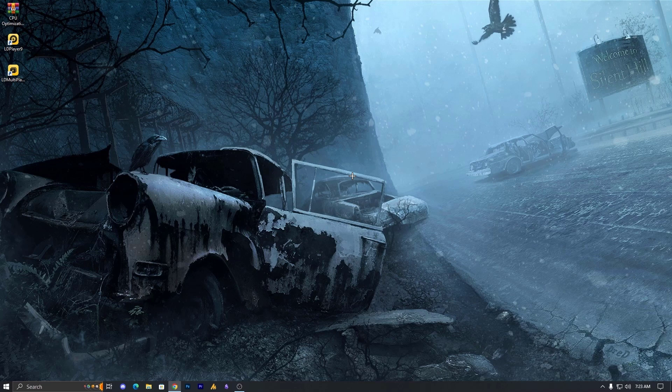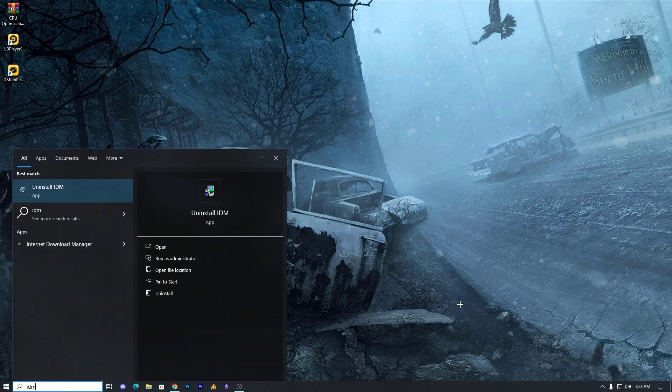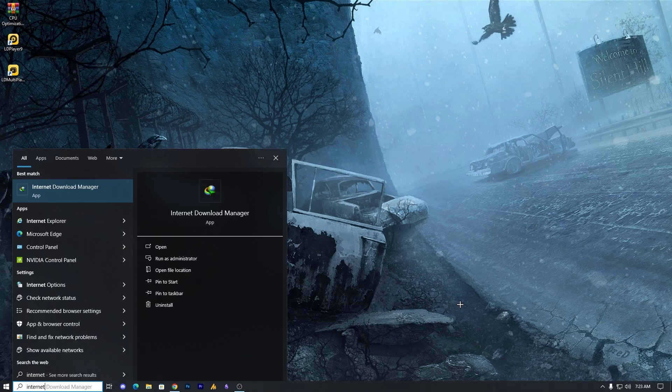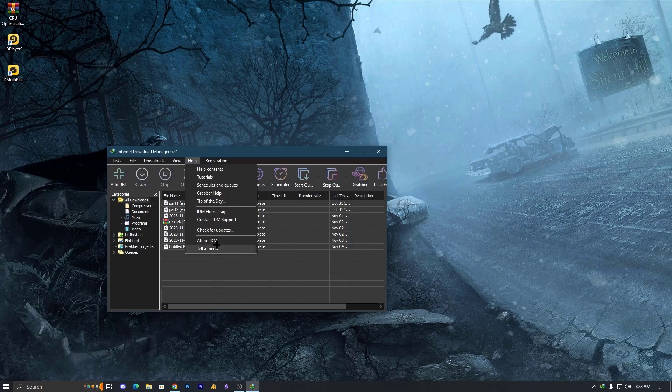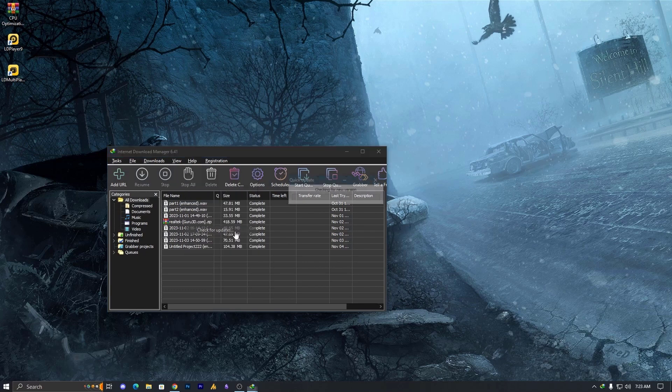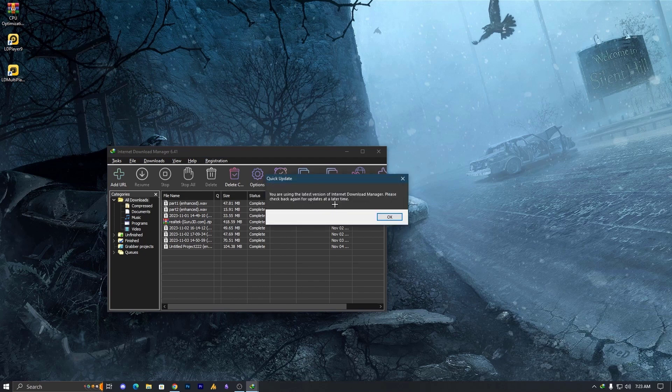Now let's move on to step number two, update IDM. Make sure you are using the latest version of IDM. You can download the latest version from the IDM website or if you have IDM, just open it and then click on Help and in the Help section you will see check for updates. Just click on this and it will check for updates. Right now you are using the latest version of Internet Download Manager. Please check back again for updates at a later time. So in my case it's already up to date, but it might be you are using an older one.